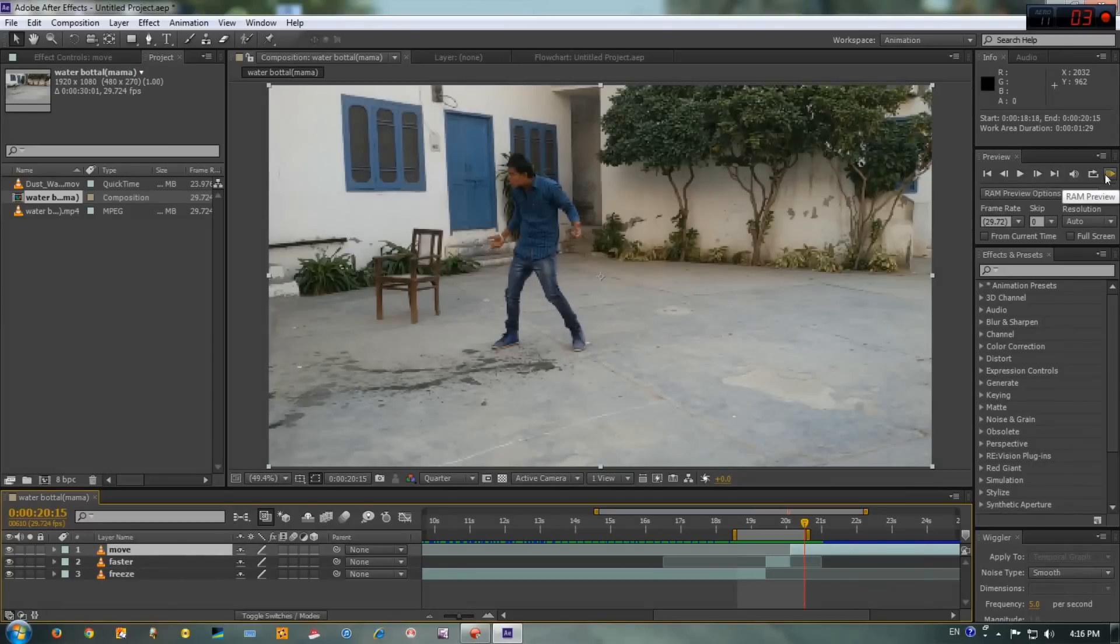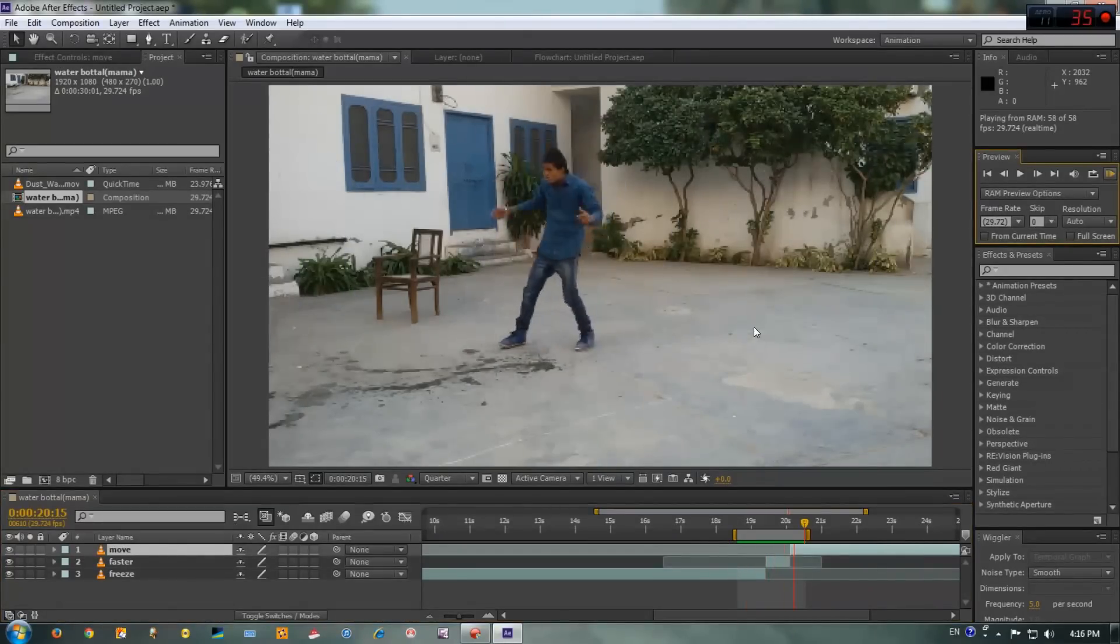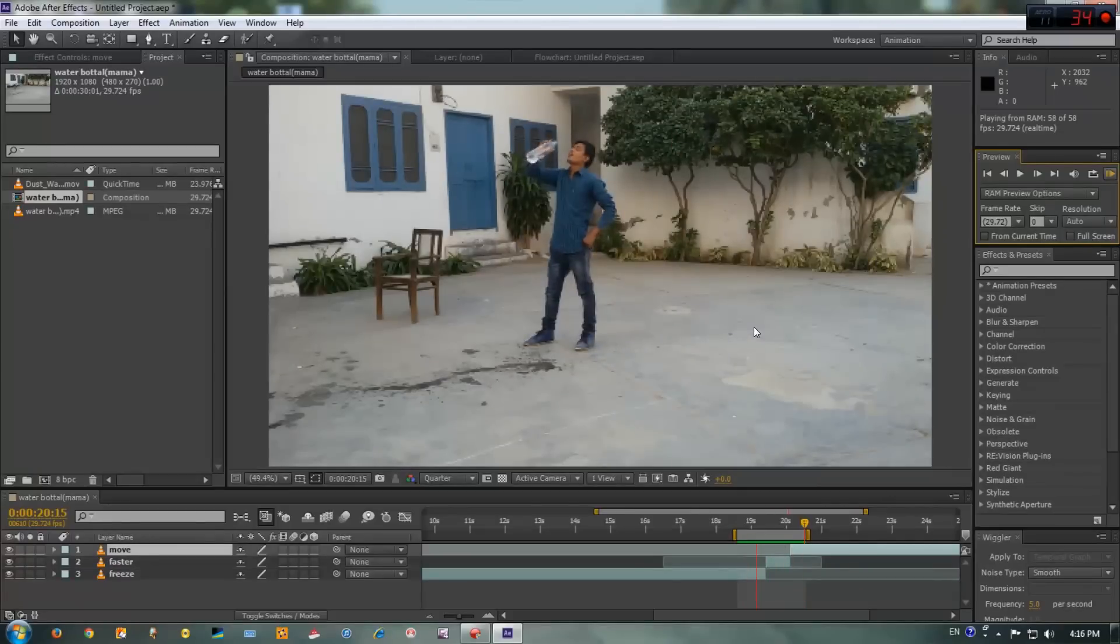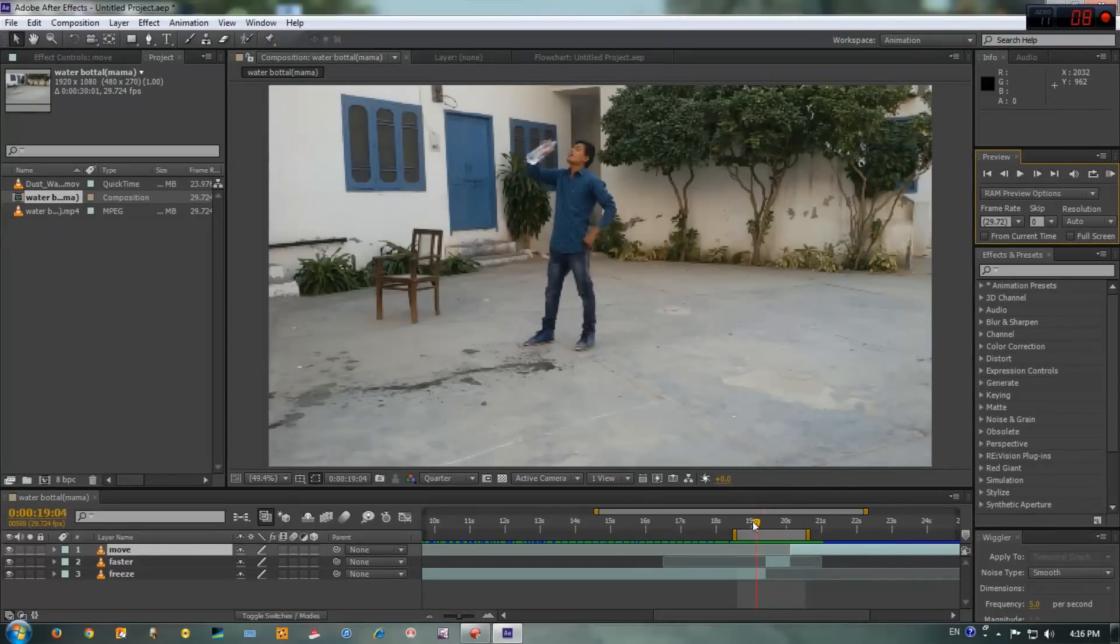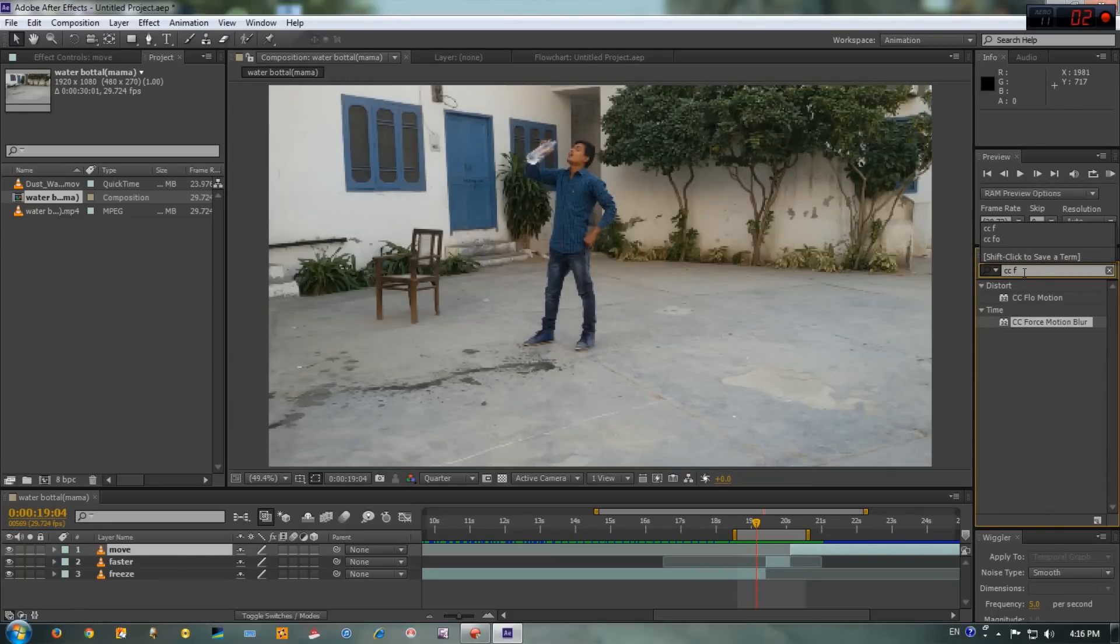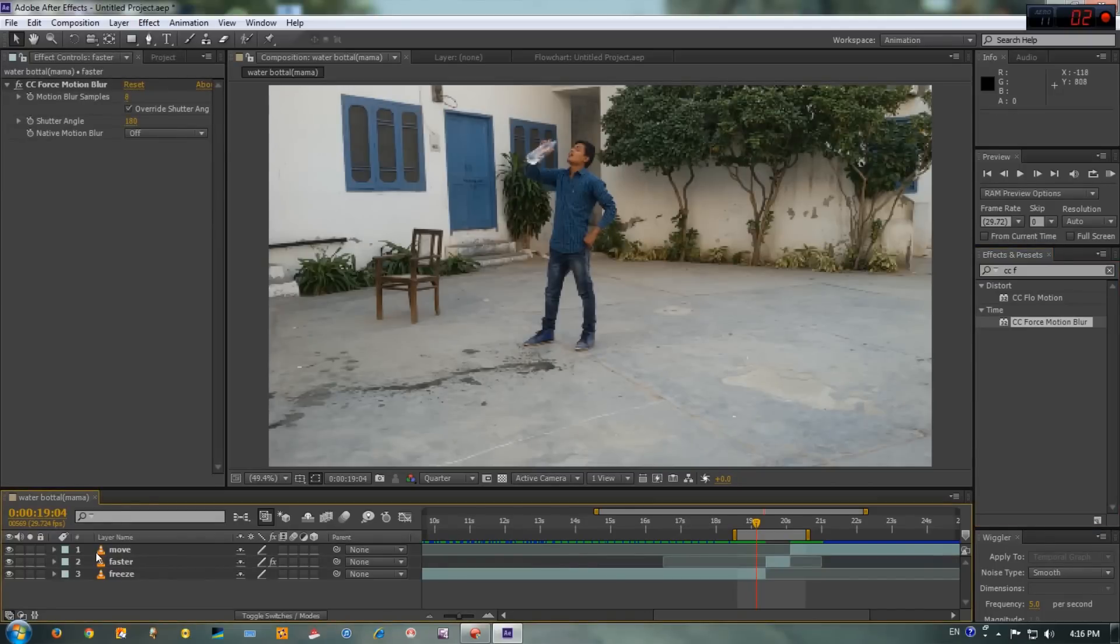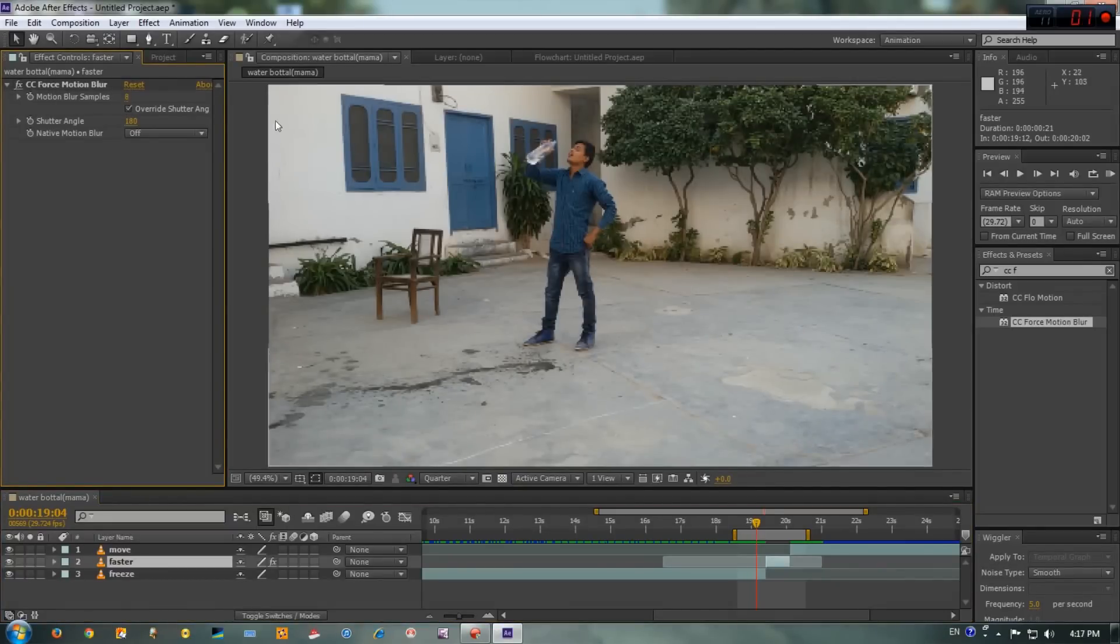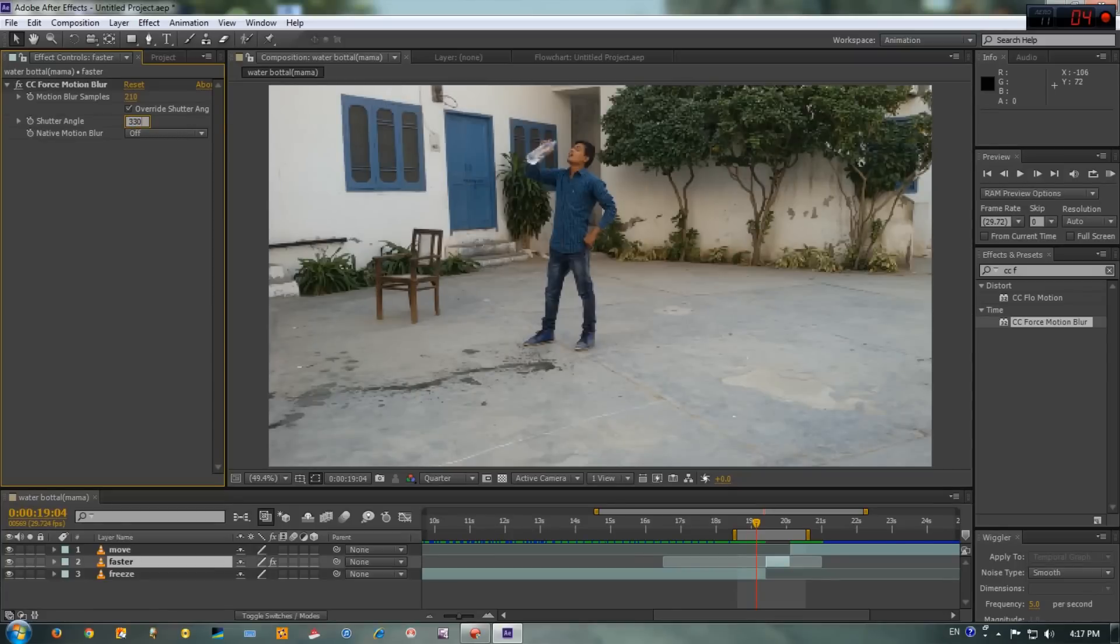Okay, zoom out here and let's preview this. I'm selecting the area, click this button to RAM preview. As you can see, this is not looking better, so we have to fix this. To do that, go to the Effect and Preset panel and type CC Force Motion Blur, then drop this effect on the faster layer. Now select the faster layer in the Effect Control panel, and set motion blur samples to 210 and shutter angle to 330.